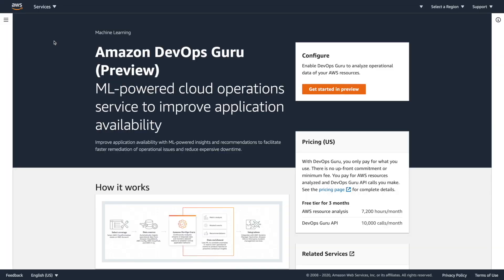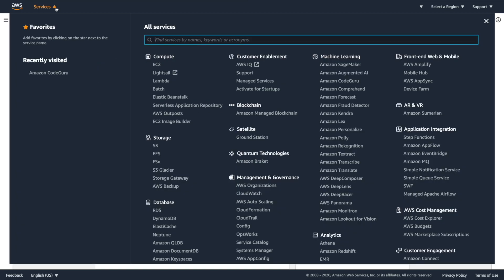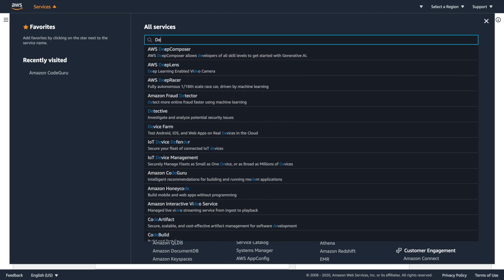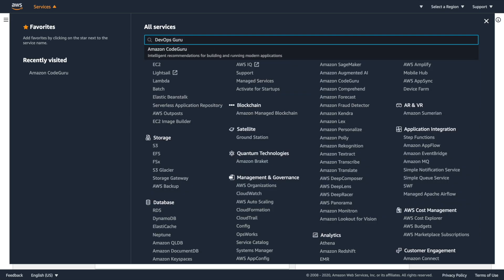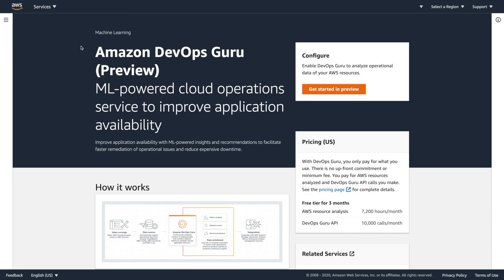So here I've already logged into my AWS account. DevOps Guru is not available through the services search. So if we try that right now, it's not actually showing up, just Code Guru is showing up. So you have to actually go through the direct link. And of course, I'll put that below in the video or in the tweet, wherever you stumble across this, there'll be a direct link in there.